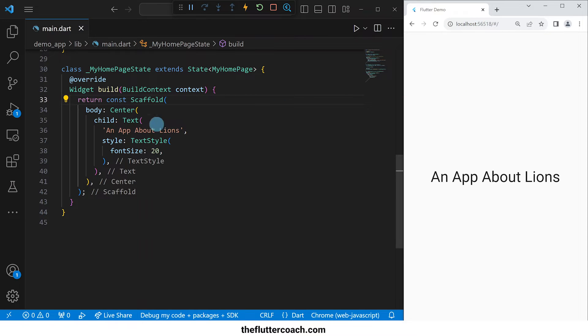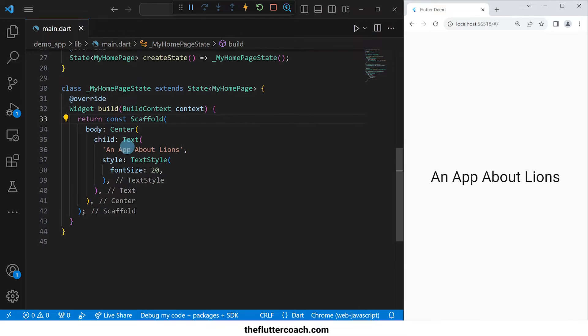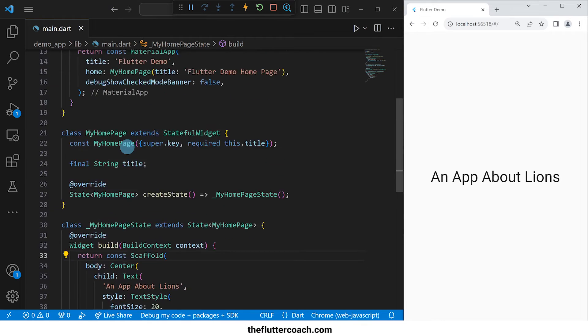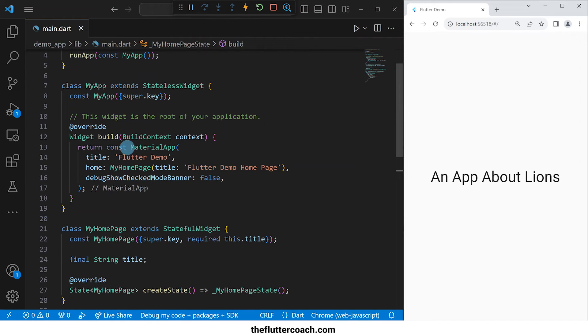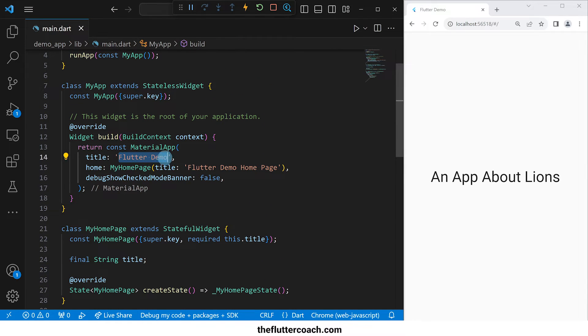I'll start by changing the tab title. The title property of the instance of material app is what is used as the tab title, so I'll go ahead and change it to lions.